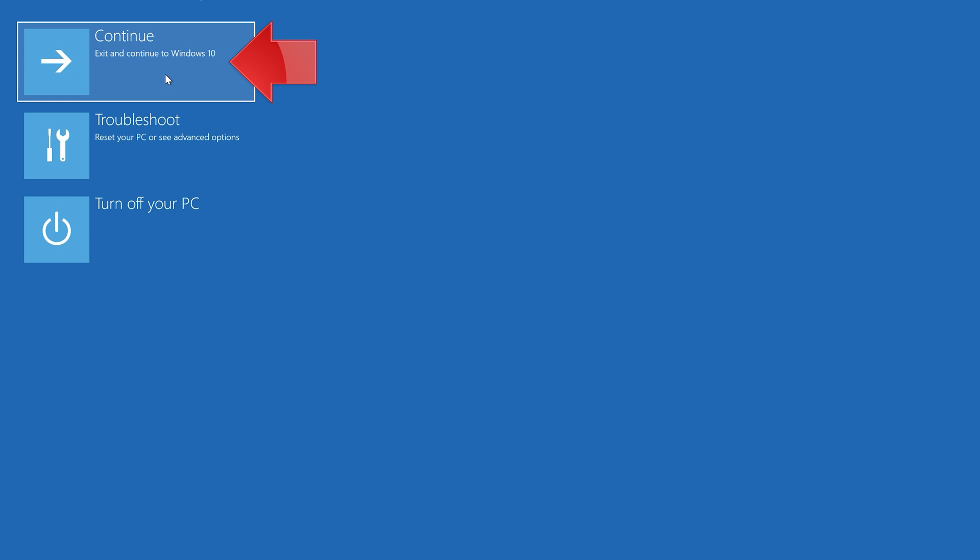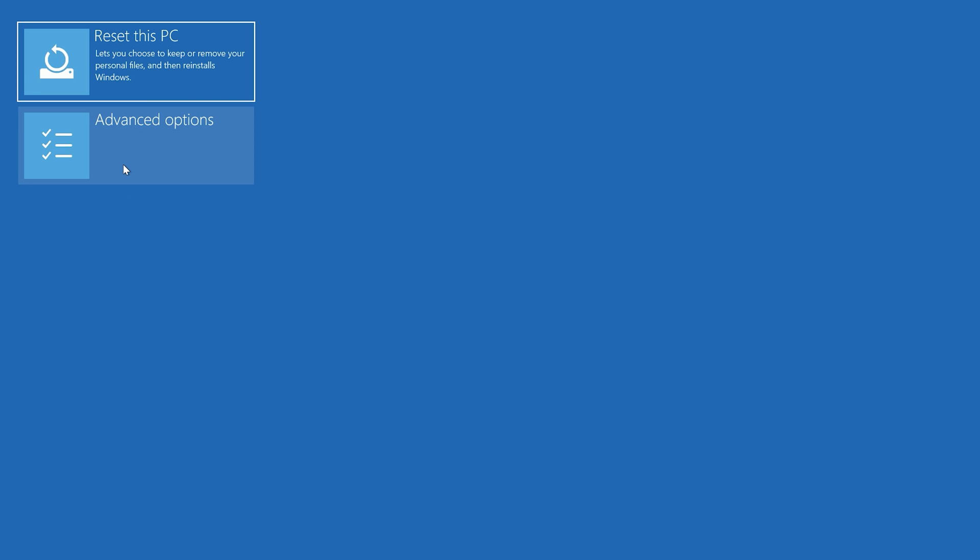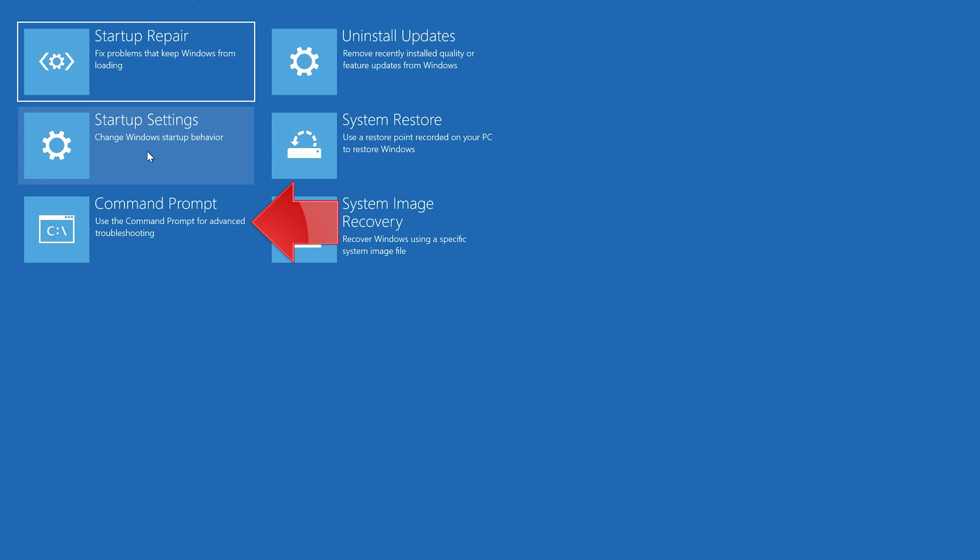If that didn't work, click on Troubleshoot. Select Advanced Options. Select Command Prompt.